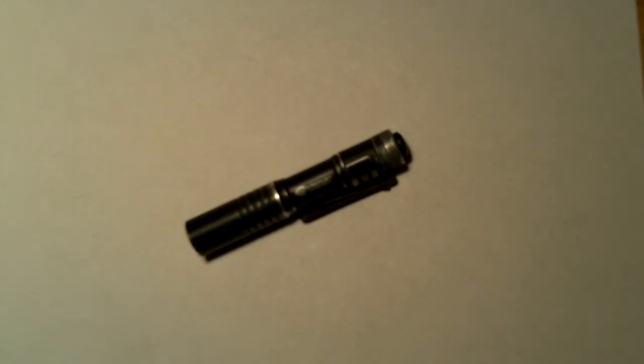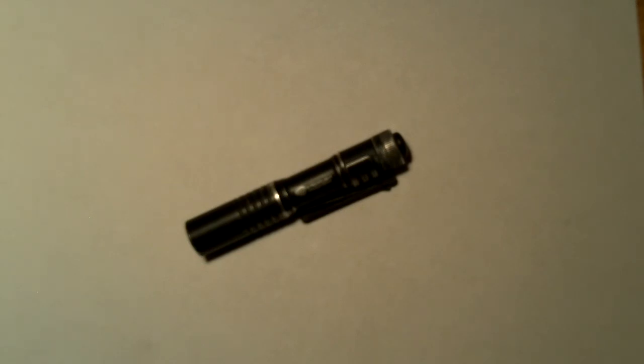So there's my two cents on a Streamlight Microstream. For me, I absolutely just don't think that there's a better EDC. I'm not talking about any kind of tactical use—I'm talking about looking in nooks and crannies, going from your car to the door, looking in the back of a cabinet, that kind of thing.